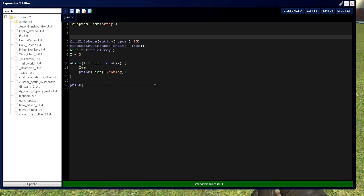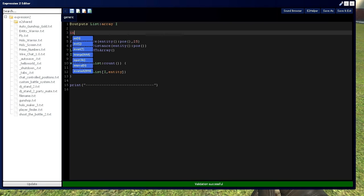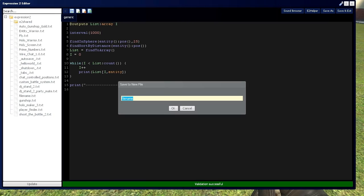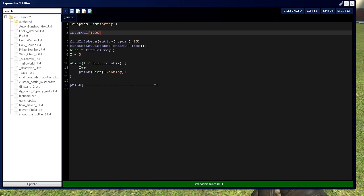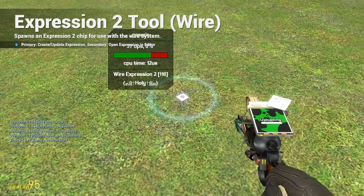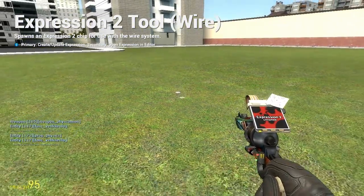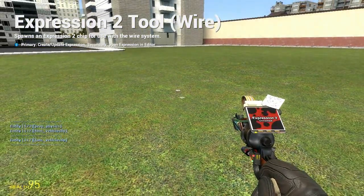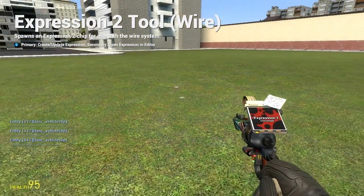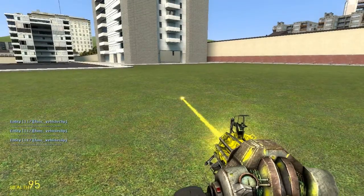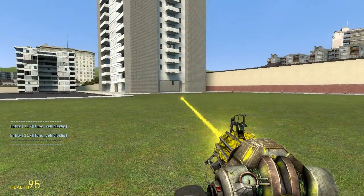One more thing: I want this to happen every one second. If you remember, we can use findCanQuery, and that will handle that. There we go — we have a weapons checker. It's looking for anything within 25 units of the Expression 2 chip.